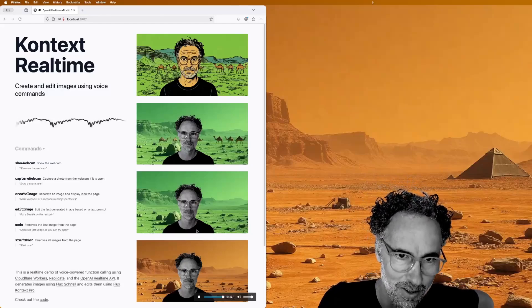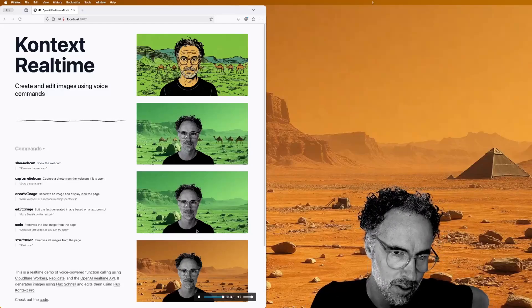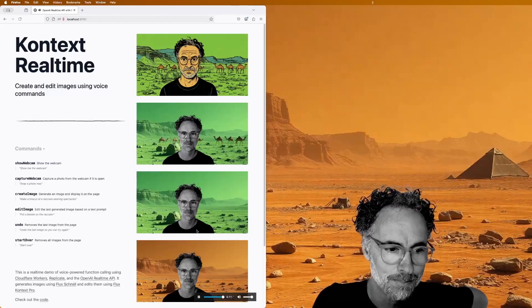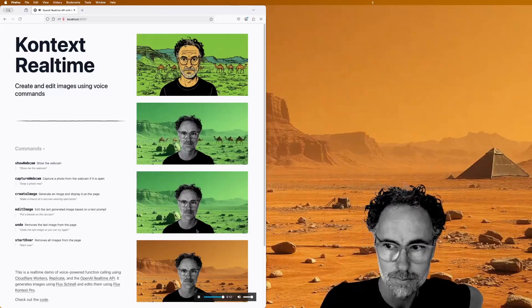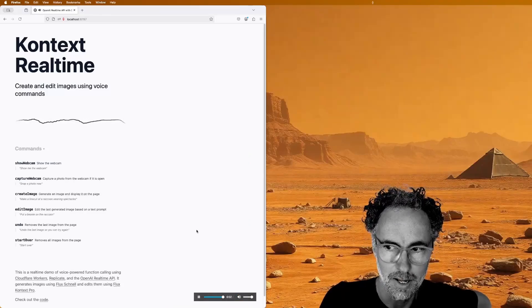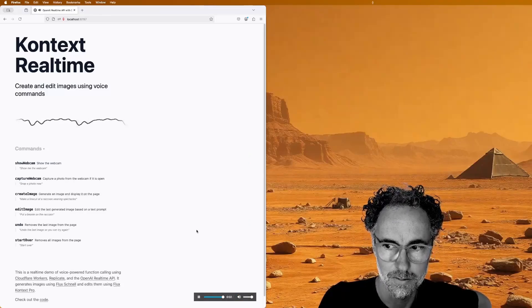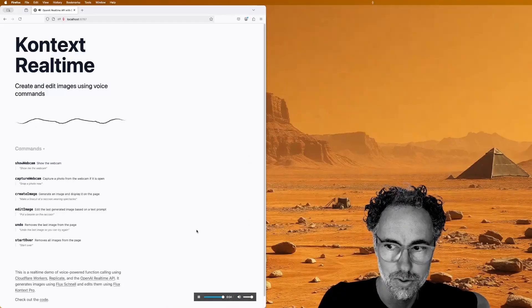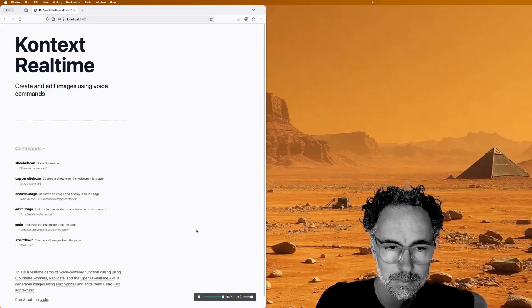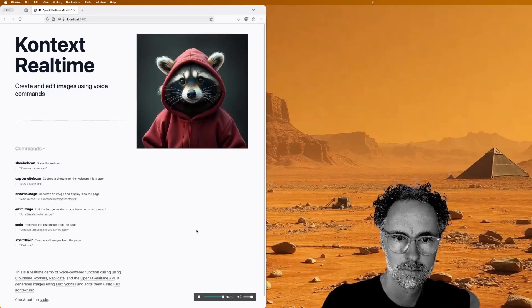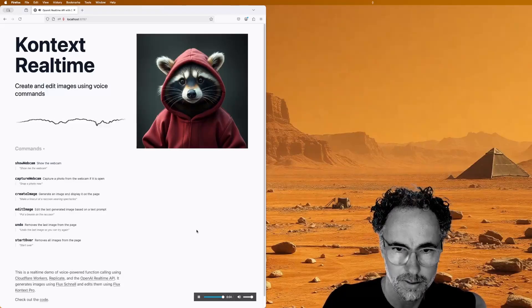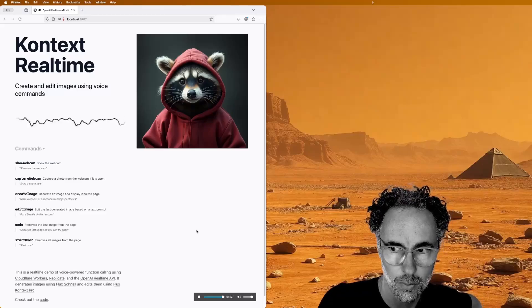Can you start over? Let's generate an image of a raccoon wearing a hoodie. Let's turn it into a linocut style artwork.